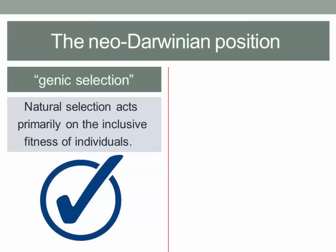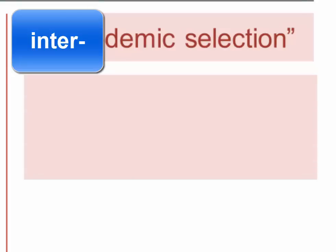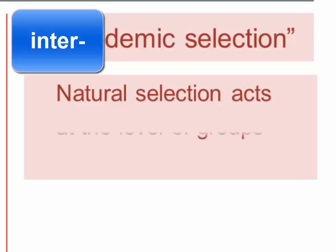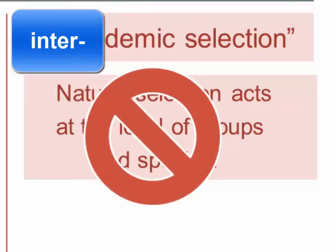It's impossible to understand the neo-Darwinian position without looking at the perspective they were criticizing, which is sometimes called intra-demic selection. A deme is simply a population. The argument behind intra-demic selection is that natural selection can act at the level of groups, and indeed at the level of entire species, so that it makes sense to speak of adaptations that evolved for the good of the species or a local population. A key part of the neo-Darwinian position turns on the rejection of intra-demic selection.